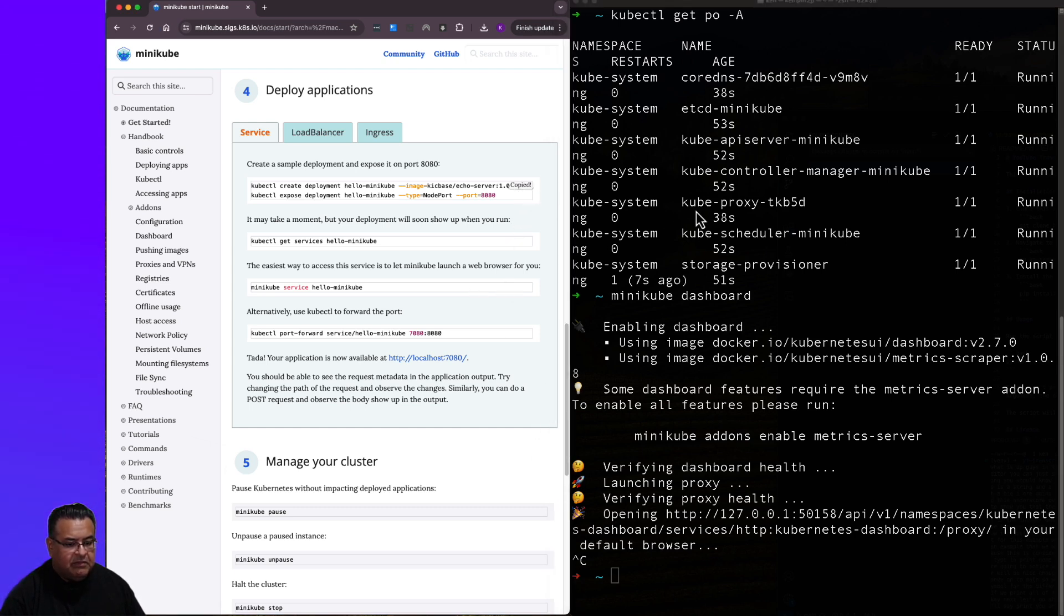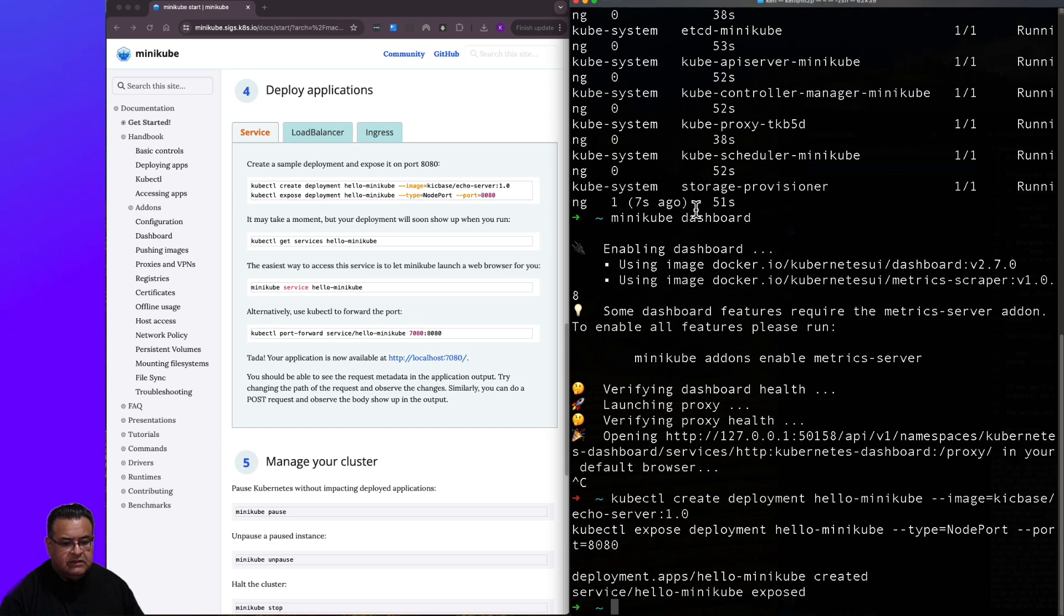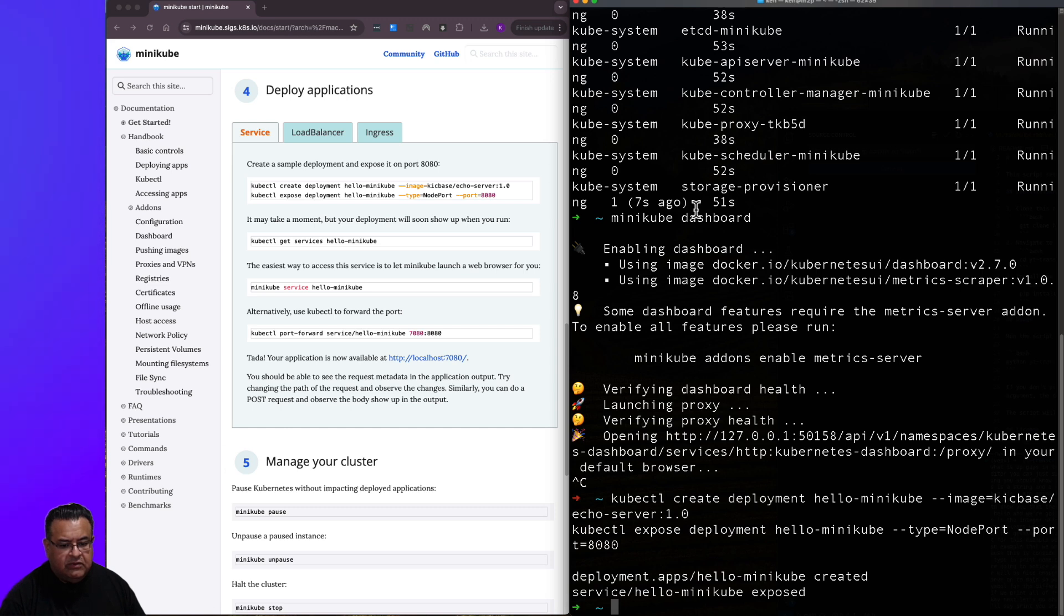So let's go ahead and once again, go back over here, copy the command, paste it into our prompt. And it says here that deployment.apps hello-minikube created, service hello-minikube exposed.